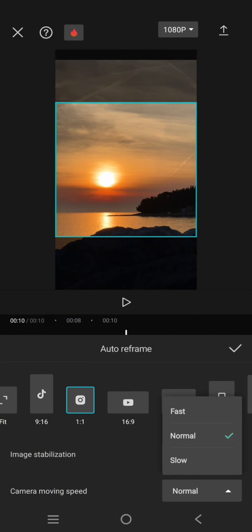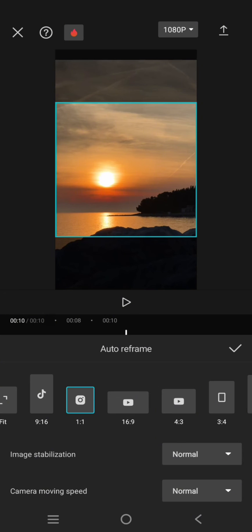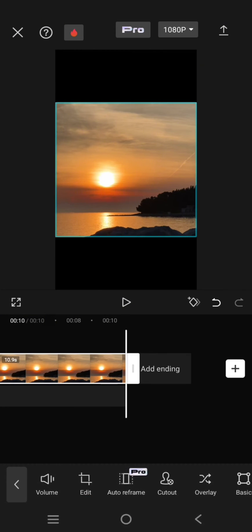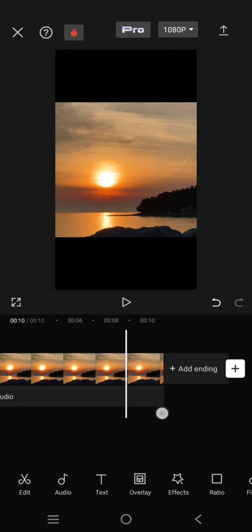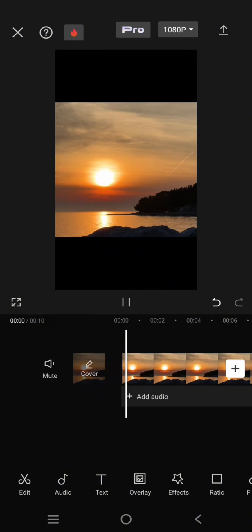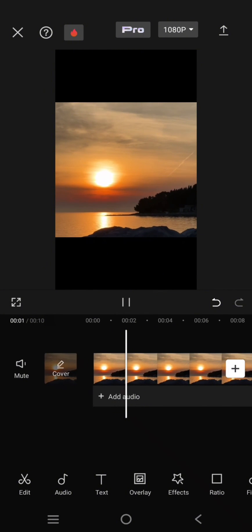After that, just click on the check icon and just like that, the clip will be reframed.